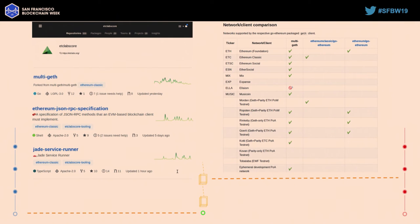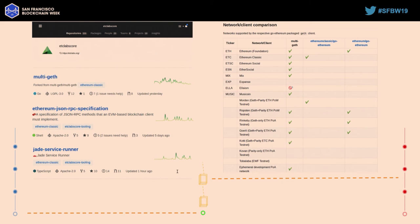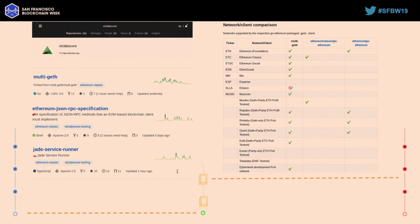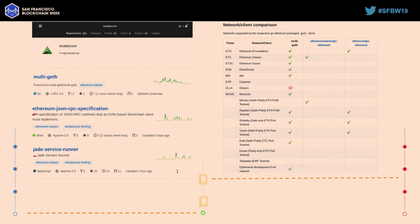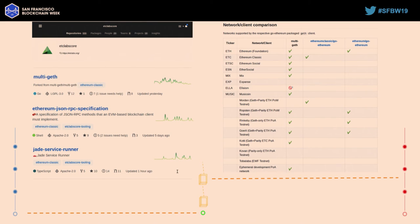So I work on Multigeth. That's my baby. And Multigeth is really exciting because it's a downstream client of GoEthereum that has introduced some refactorings to remove some opinions that are introduced upstream. And in doing so, it makes the client accessible to a wide variety and to a lot of species of EVM-based networks.